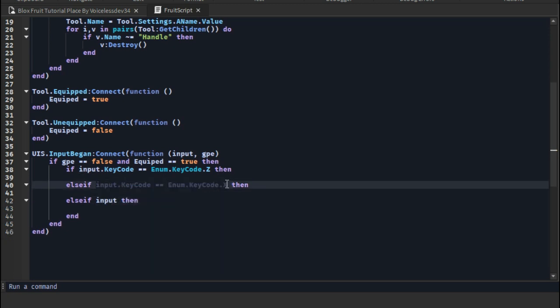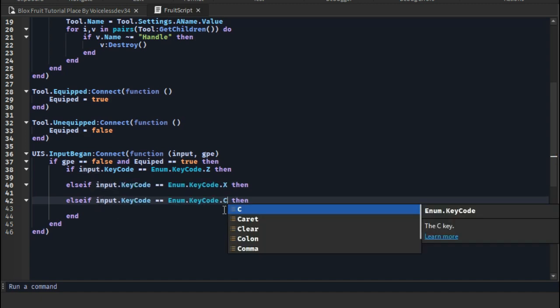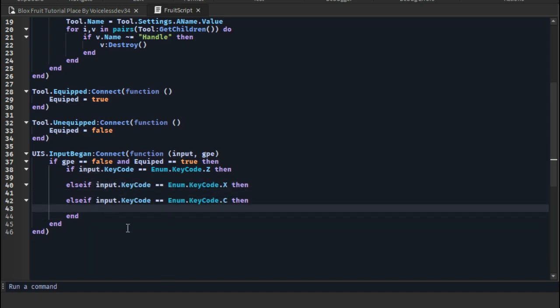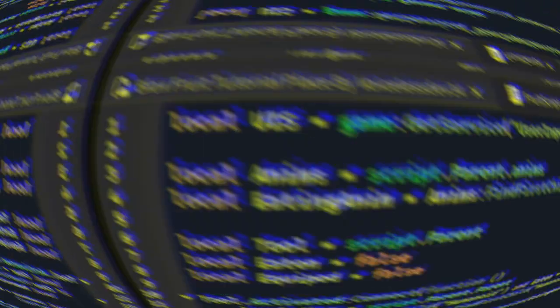So guys, that's it for today. If you want, put some print statements to test the keybind system. Have a nice day. Peace out.